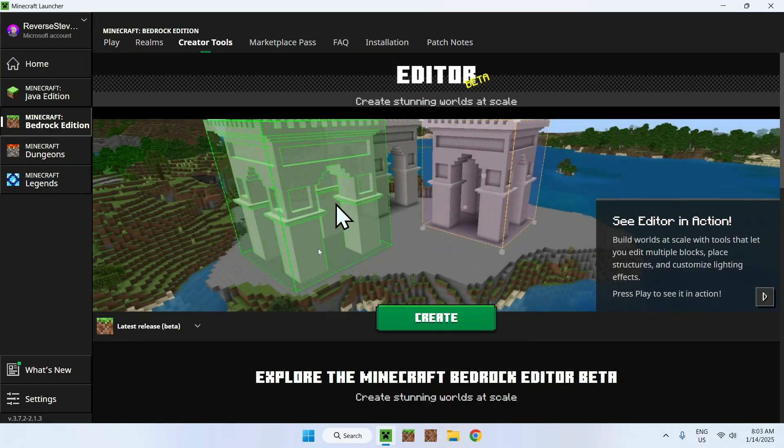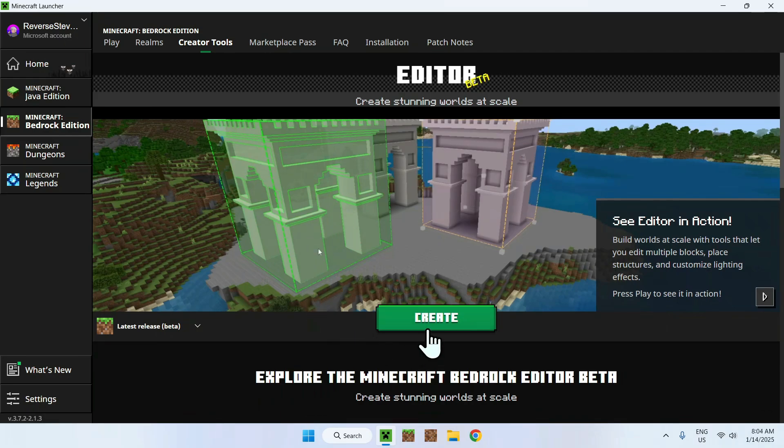Now once you're here it is very simple, you just have to click create and it will just open you in other version of Minecraft Bedrock.